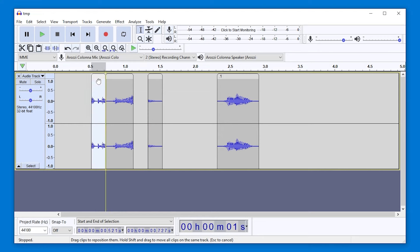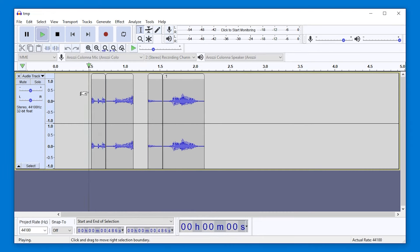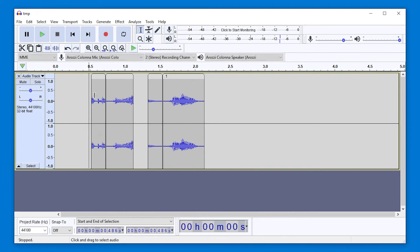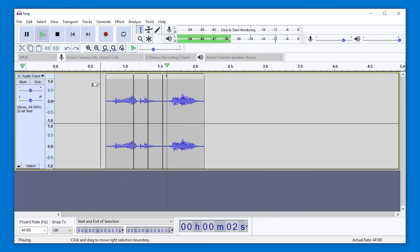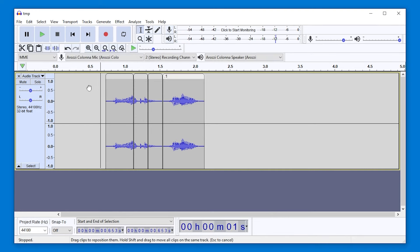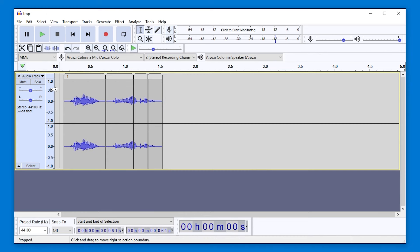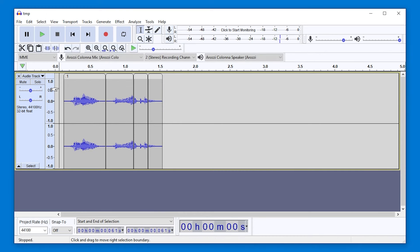So let's listen to this fixed result. All right.